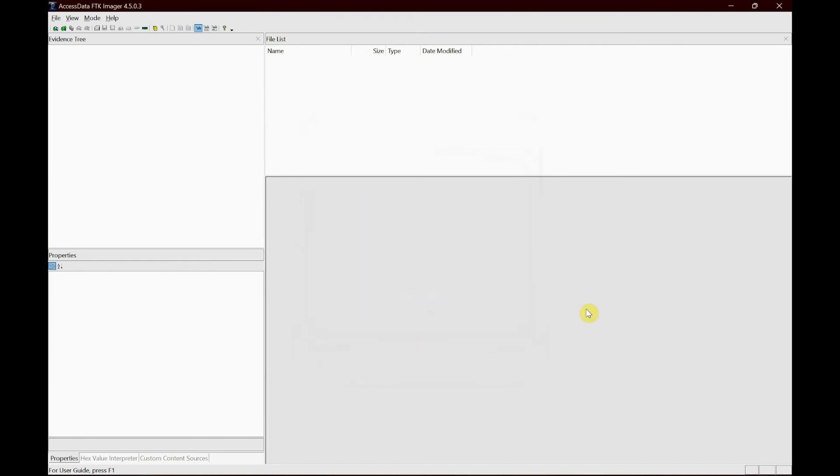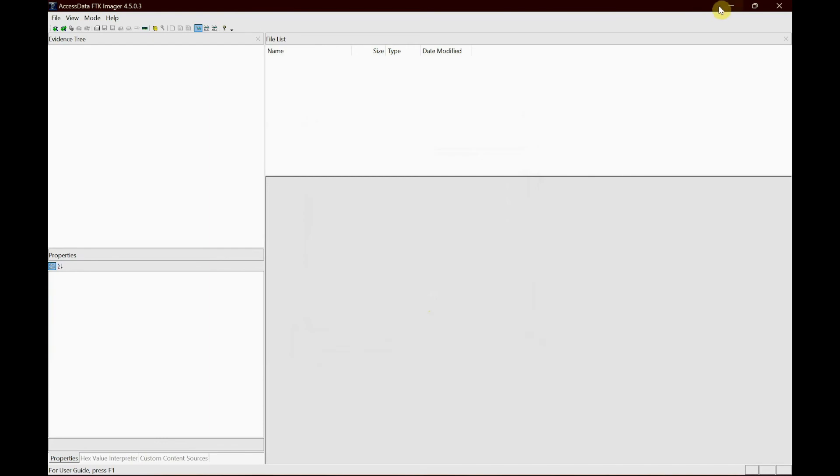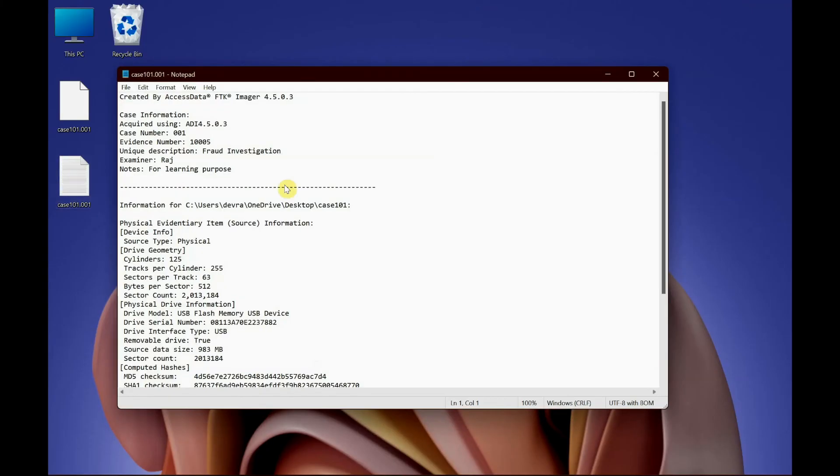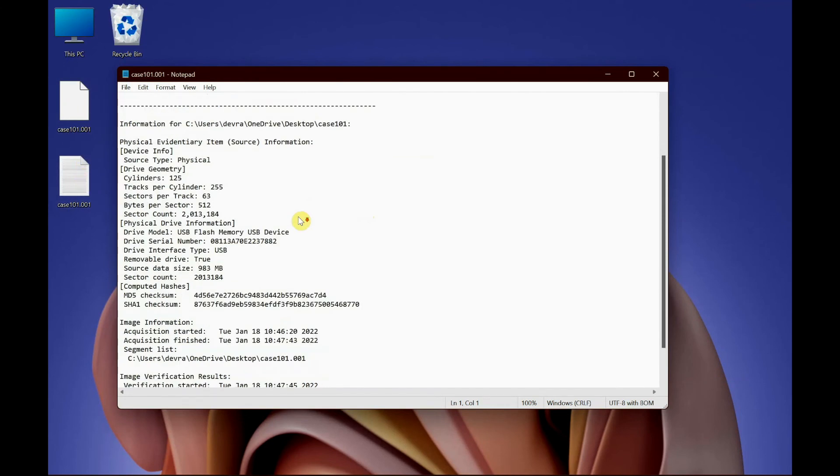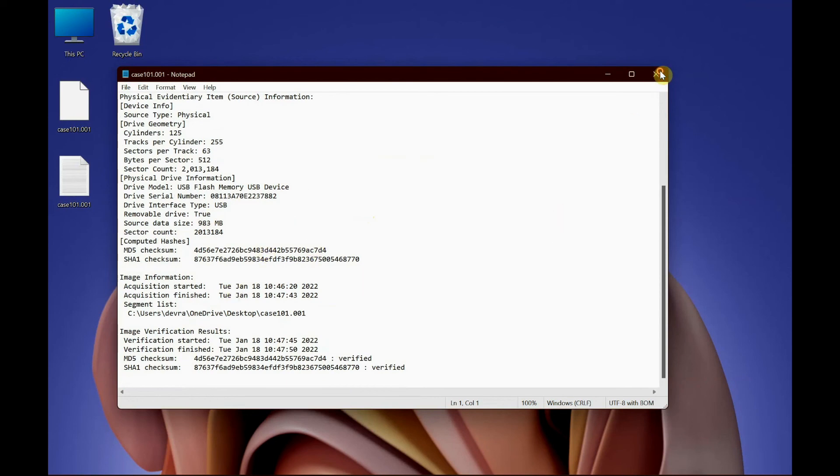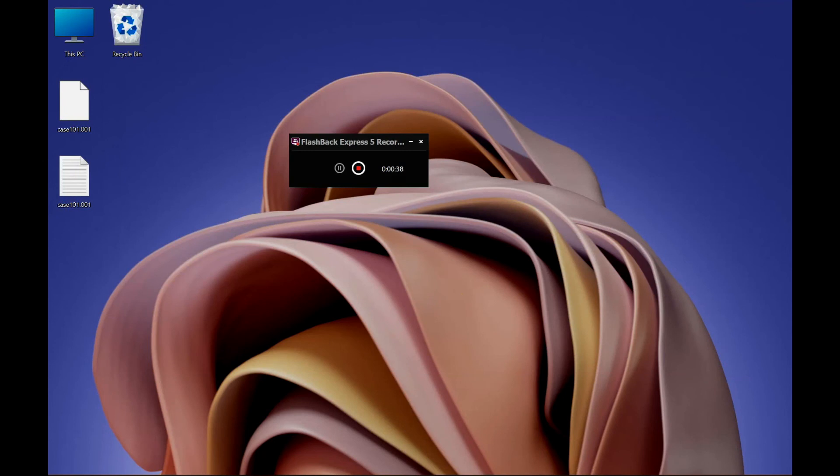It also creates a text document which is on the desktop. That is the image file as you can see, and you've got a case document which has all the imaging process details. And let's go back to FTK Imager.